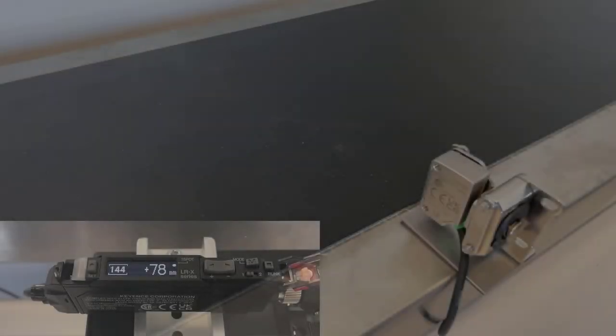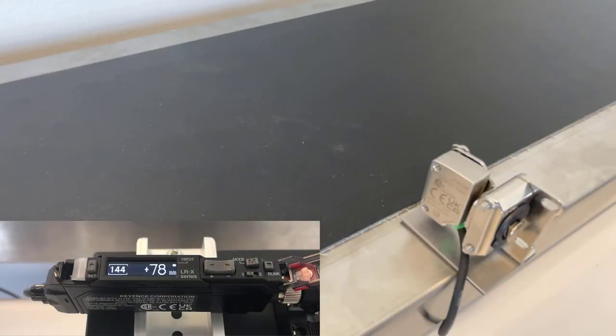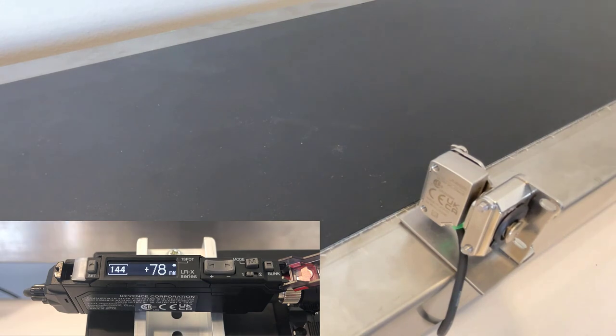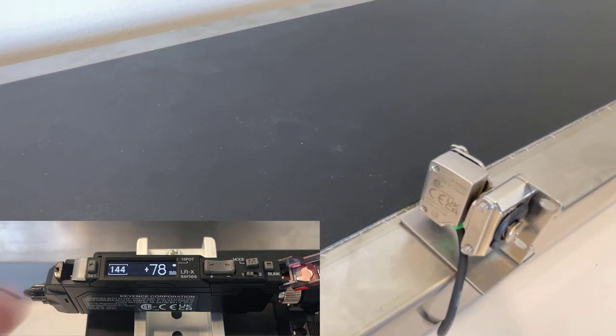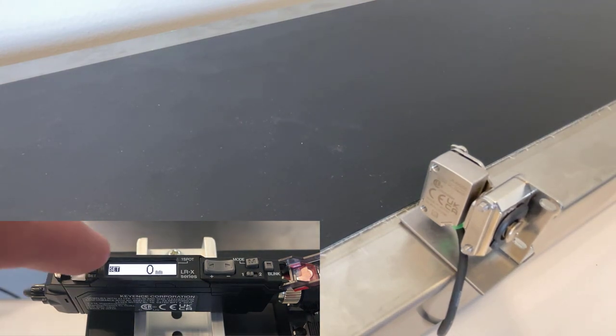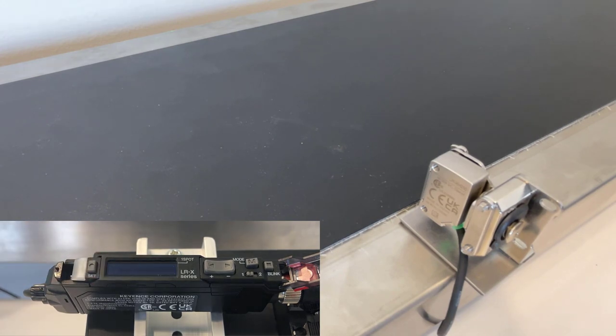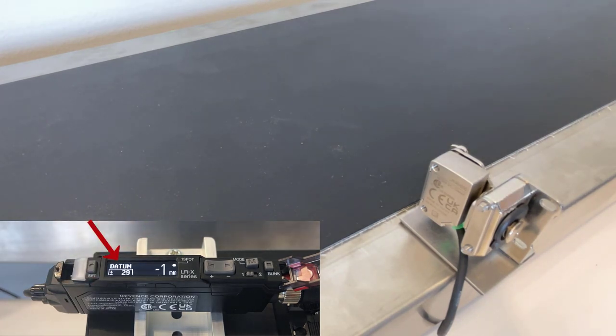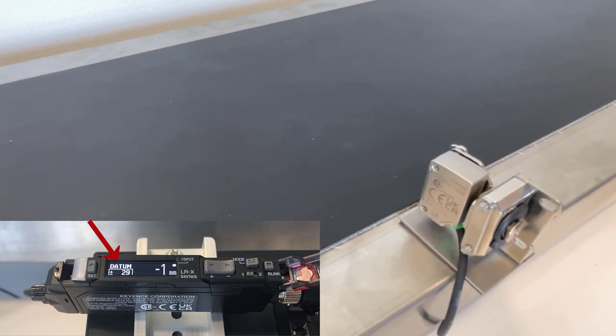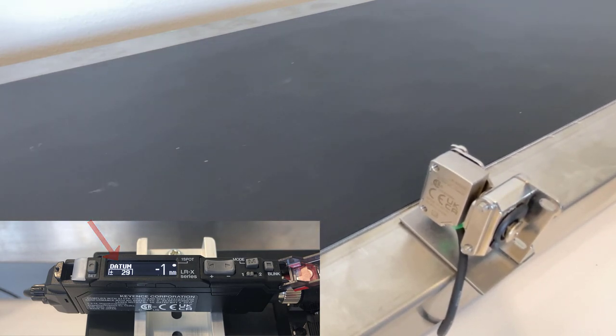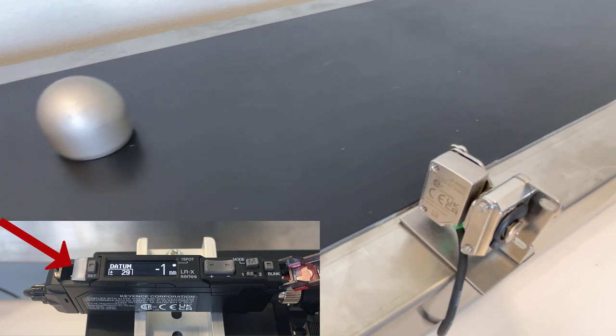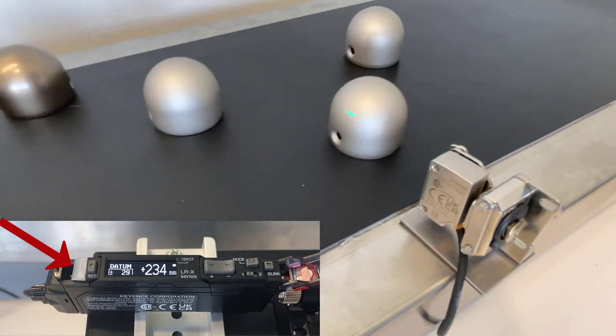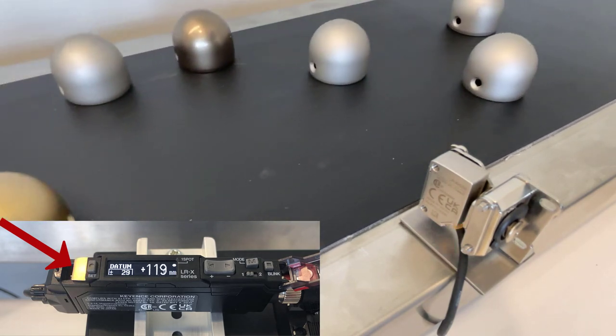If your targets are in non-repeatable positions, you may need to perform a datum calibration. Show the sensor a background, tap the Set button, then press and hold the Set button while still on that background. The word datum should appear on the amplifier to know that a datum calibration has been properly done. Now, if the sensor is seeing anything but that background, it's going to turn its output on.